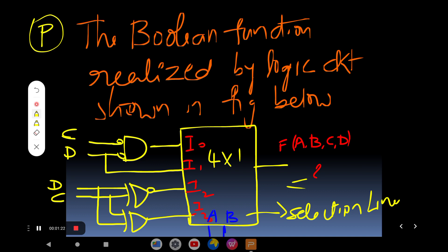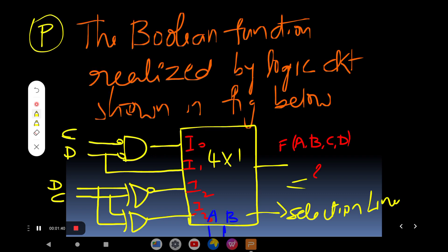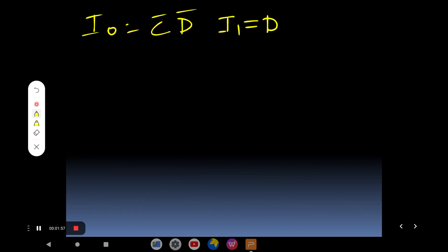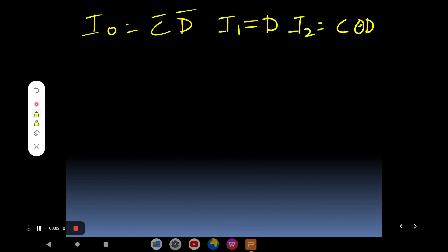For that purpose, let's identify each input. I-naught equals C-bar · D-bar — that's a bubbled AND gate. I-one is directly connected to D, so I-one equals D. I-two is connected to an XNOR gate, so I-two equals C XNOR D. And I-three is connected to an XOR gate, so I-three equals C XOR D. These are the four input values.